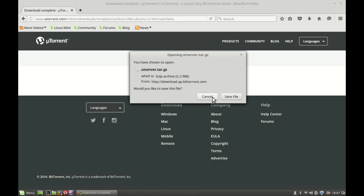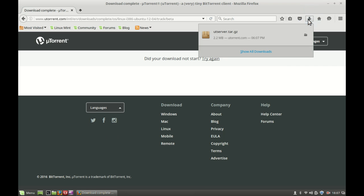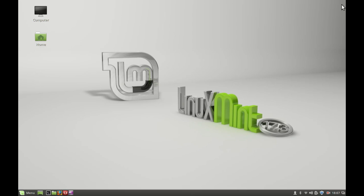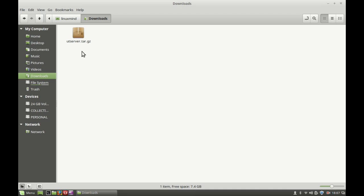Since I'm having a 32-bit system, I'm going to download this one. Simply just click here. This is the utserver.gg file — simply just save this file and it will save to your downloads folder.